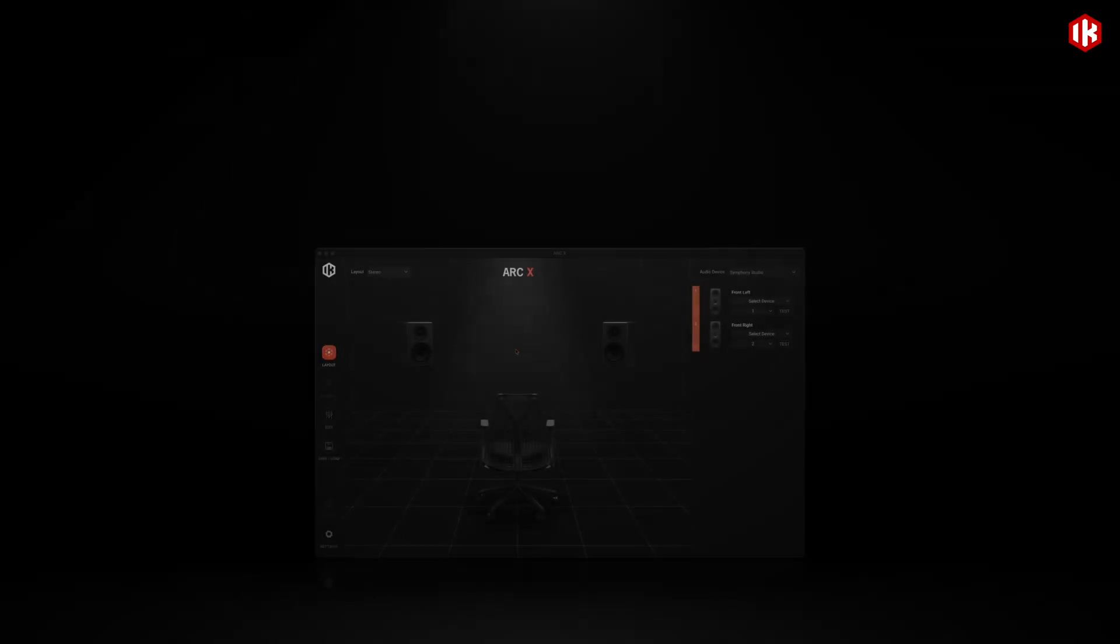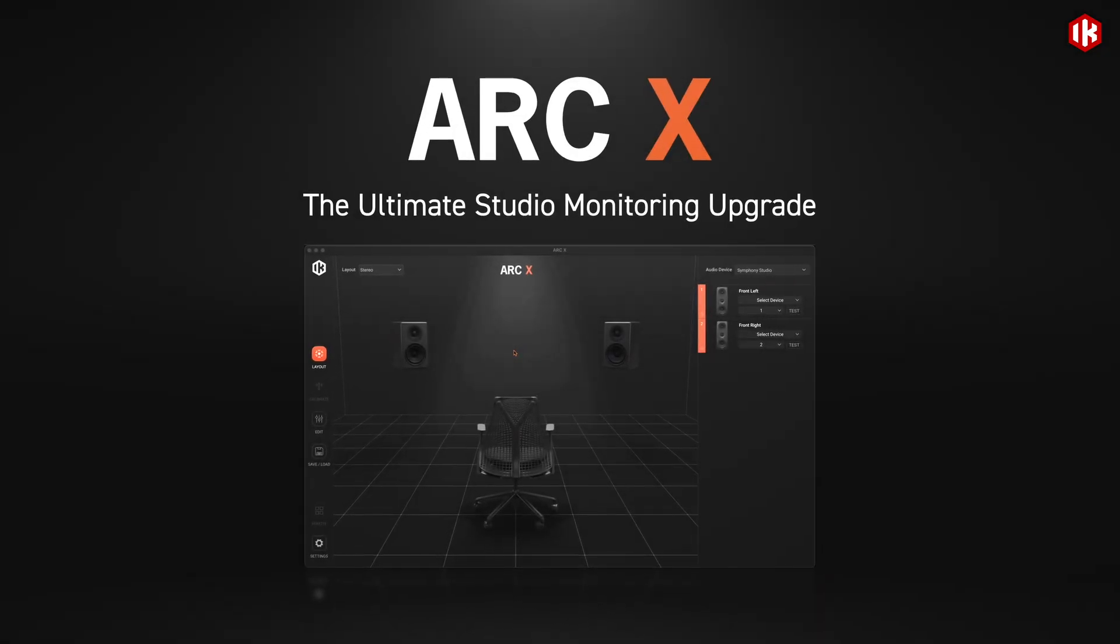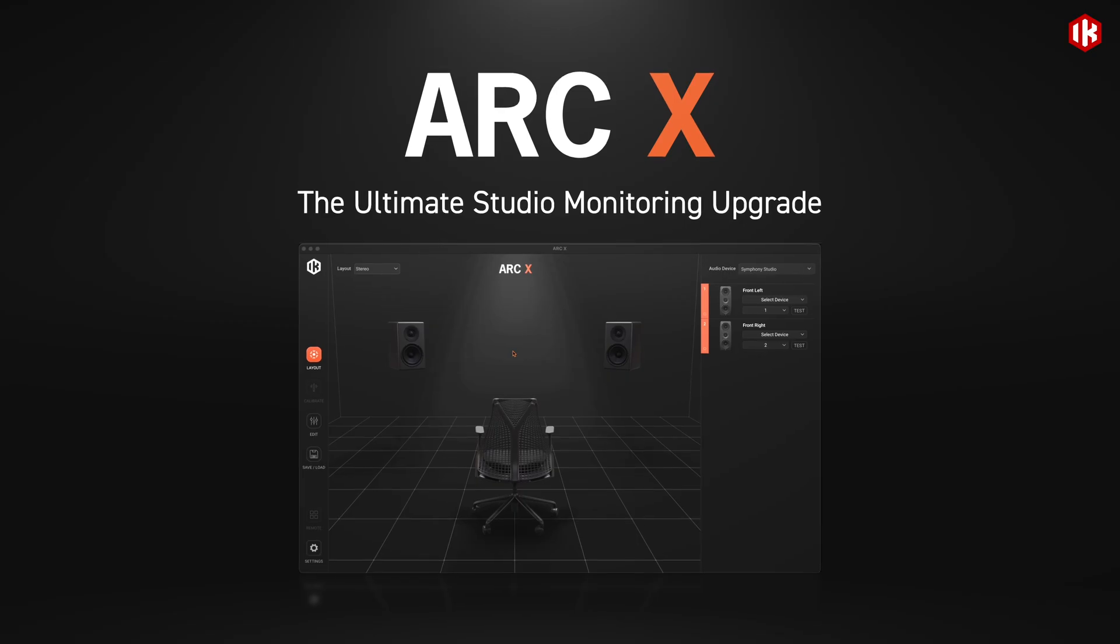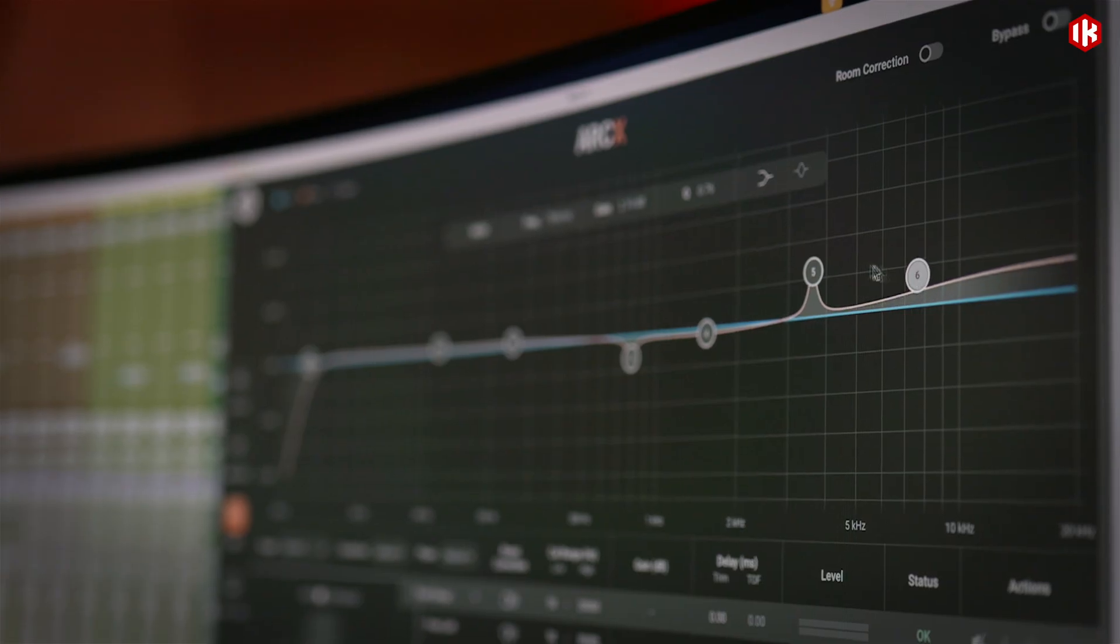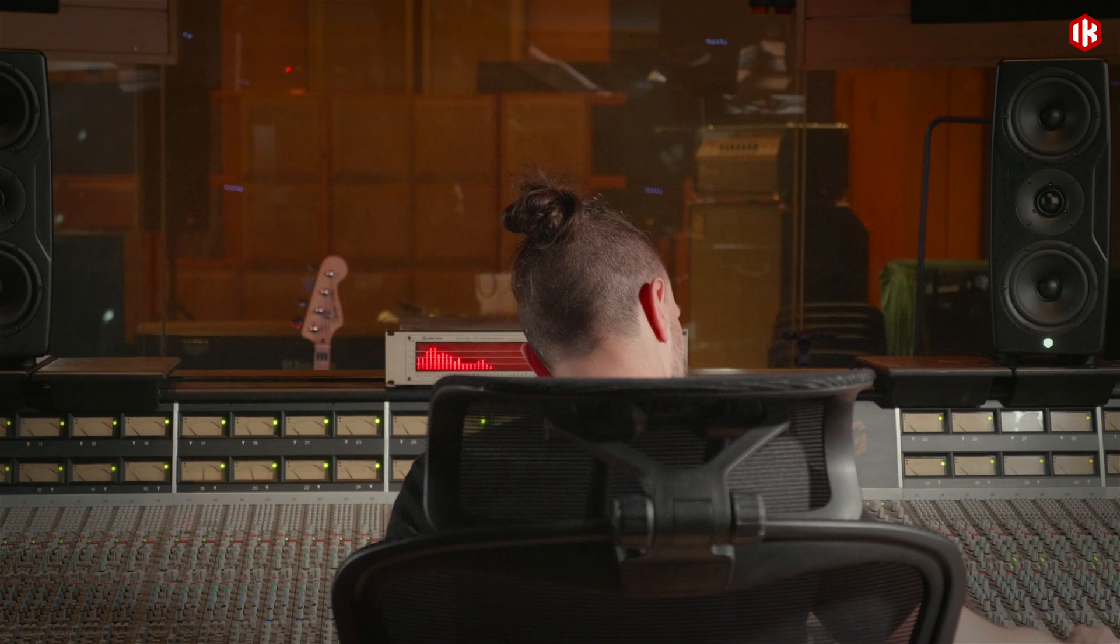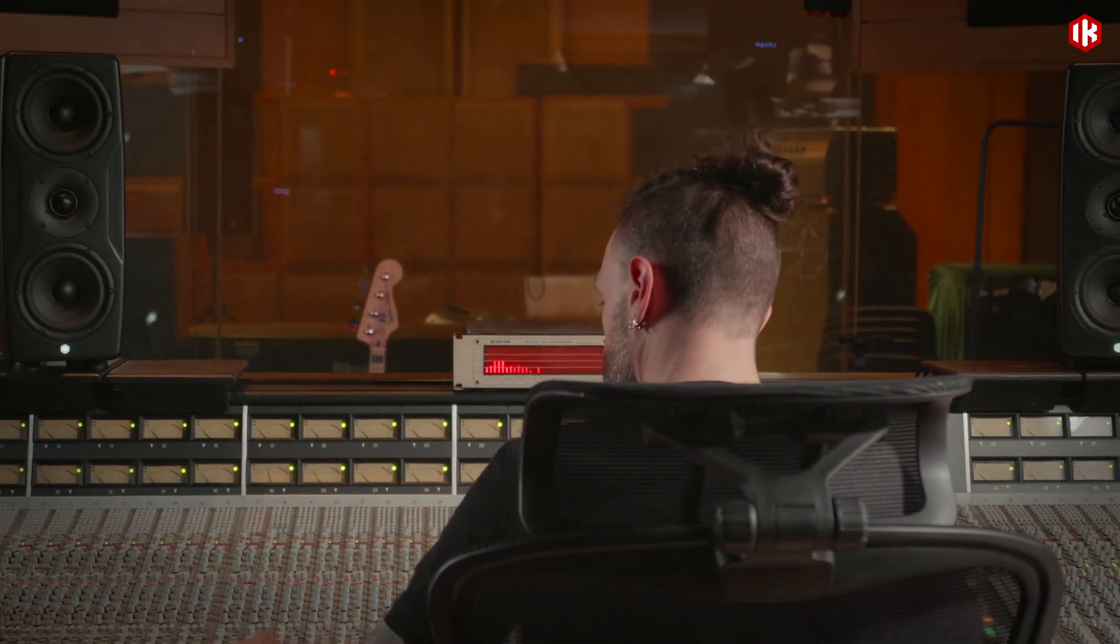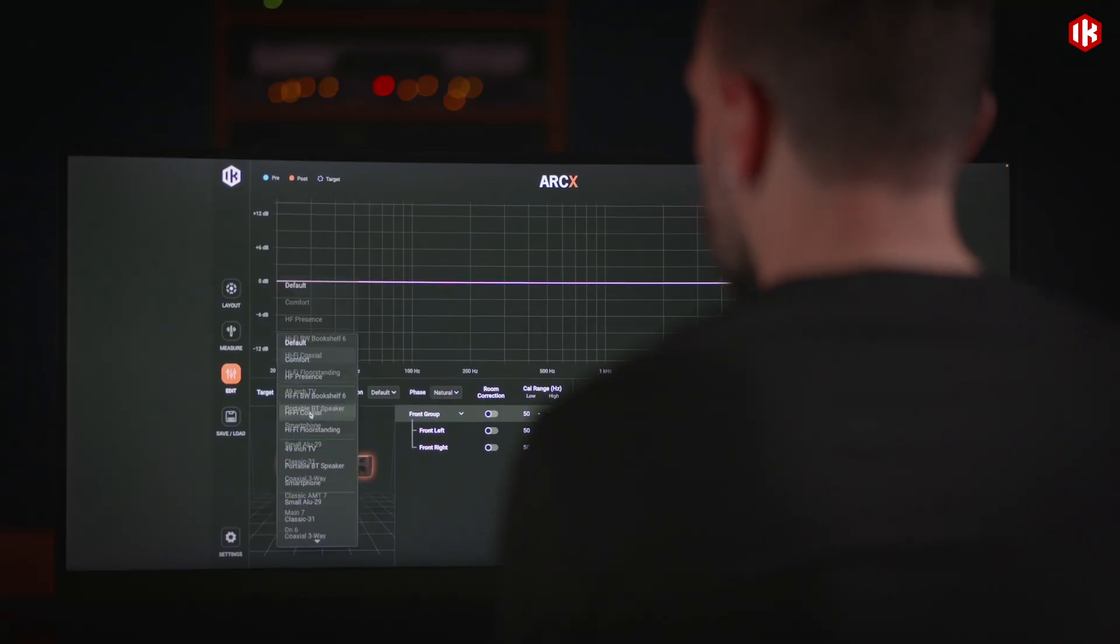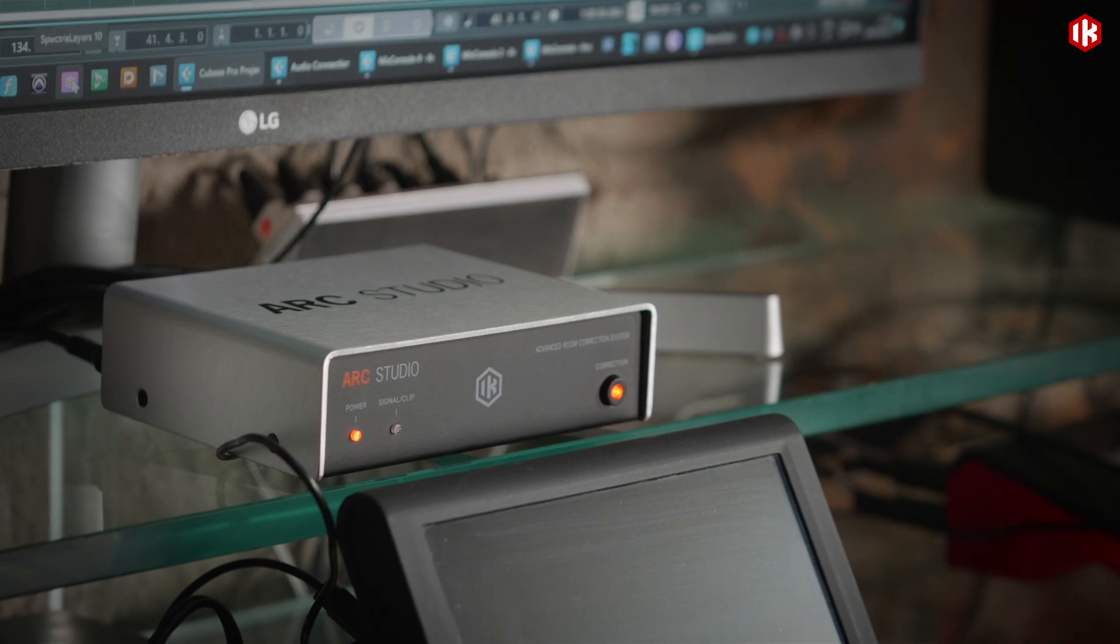That's where ARC-X comes in. The most advanced acoustic calibration platform ever designed for IK Studio monitors, or any monitors via the ARC-X plug-in and ARC Studio hardware.